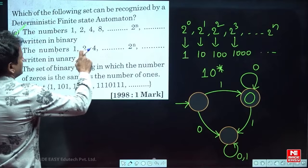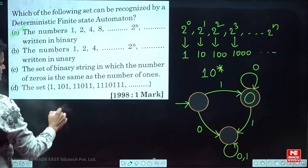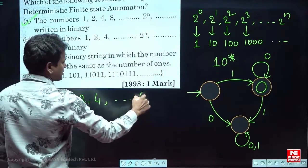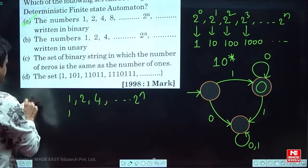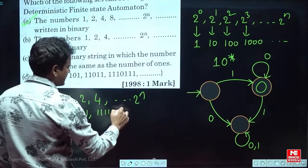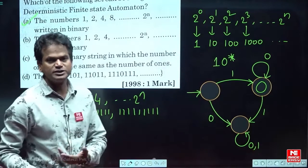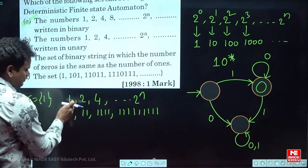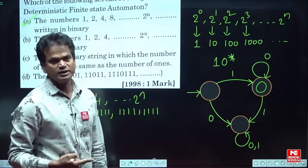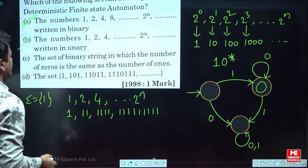Now the second option uses the same numbers 1, 2, 4, 8... but represented in unary (sigma = {1}). That is: one '1', then two '1's, then four '1's, then eight '1's. We cannot count whether the number of ones is a power of 2 using a finite automata. So this is not regular and cannot be accepted by a DFA.